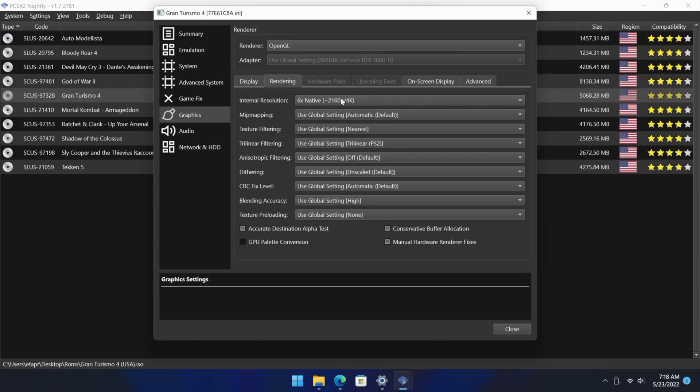So for instance if you've got one game that has some screen shake and you don't want to have to apply the fix to every single game, you can do it directly from here. Per Game Settings is really awesome to have with PCSX2.